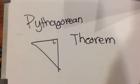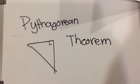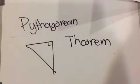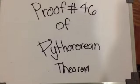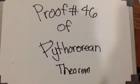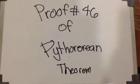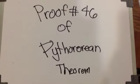Hello, I am Daniel Ko and we will be discussing the Pythagorean Theorem. We will only discuss proof number 46 of the Pythagorean Theorem.